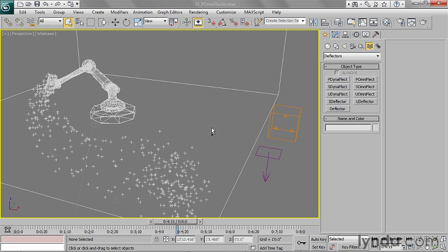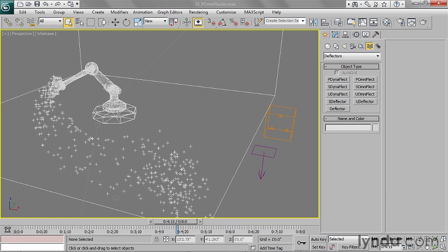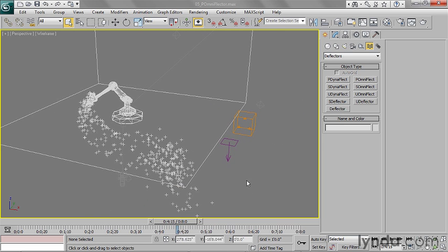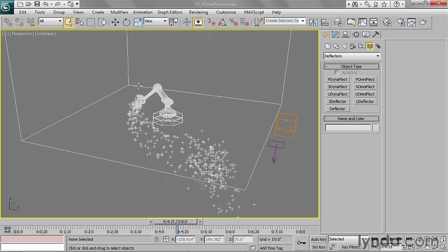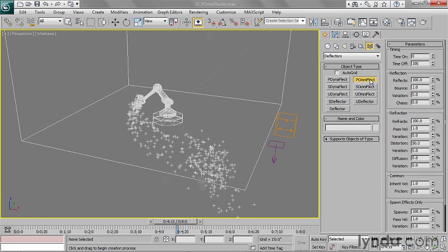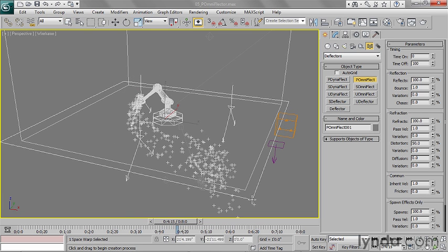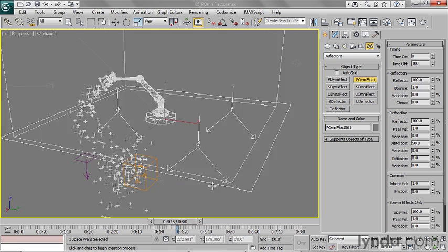So I'm just dolly back a little bit with Control-Alt and Middle-Mouse. And I want to make a P Omniflect space warp that's a little bit larger than the floor of my room. So P Omniflect, drag that out. There it is.